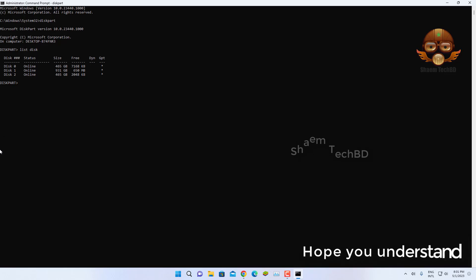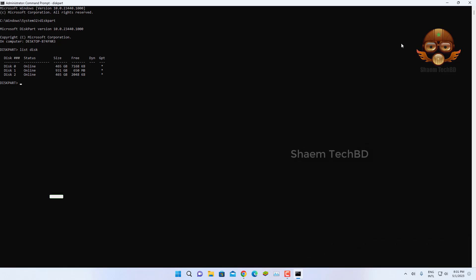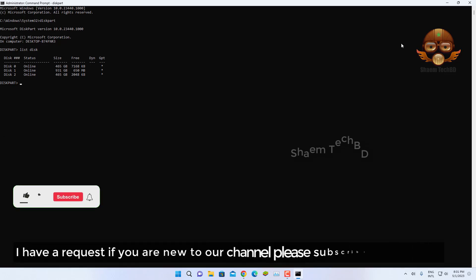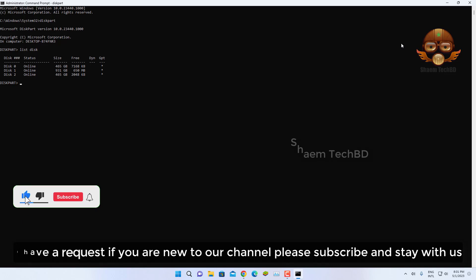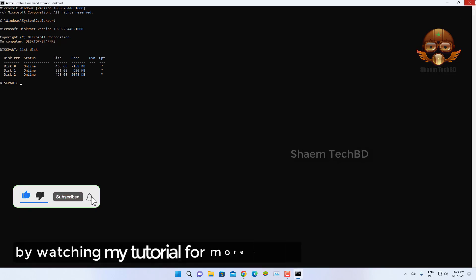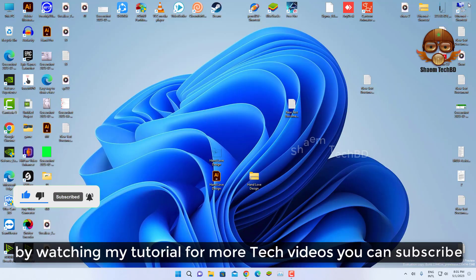Hope you understand. If you are new to the channel, please subscribe and stay with us by watching my tutorials for more tech videos.